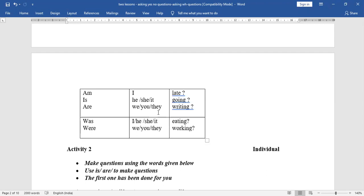For 'was' and 'were': I, he, she, it take the helping word 'was'. We, you, they take 'were'. For example, 'I was eating' becomes 'Was I eating?'; 'He was eating' becomes 'Was he eating?'; 'She was eating' becomes 'Was she eating?'; 'We were working' becomes 'Were we working?'; 'Were you working?'; 'Were they working?' You have to frame sentences and write in your notebook.